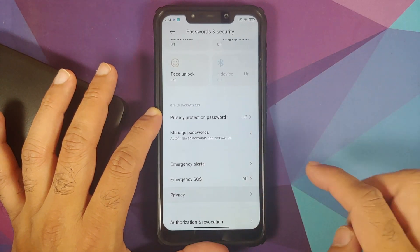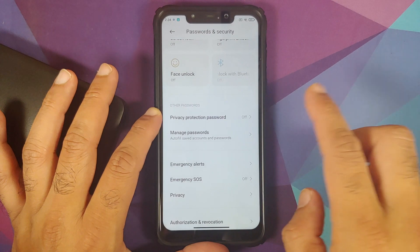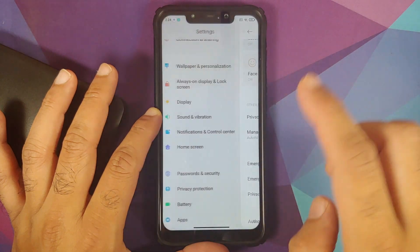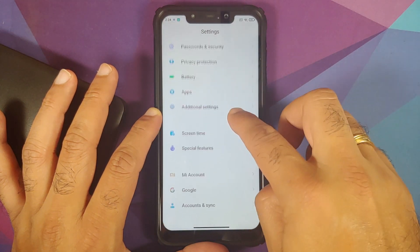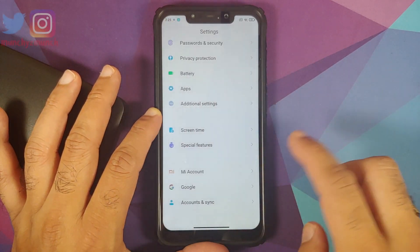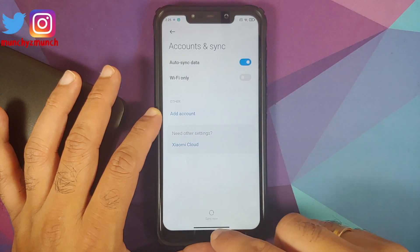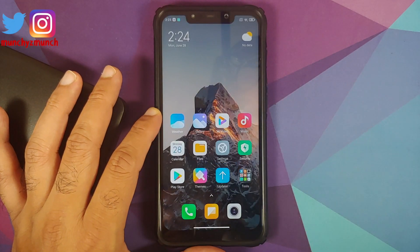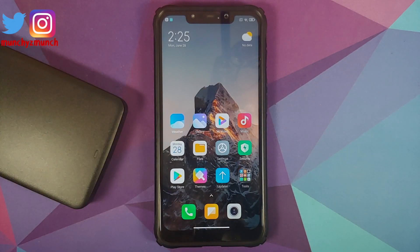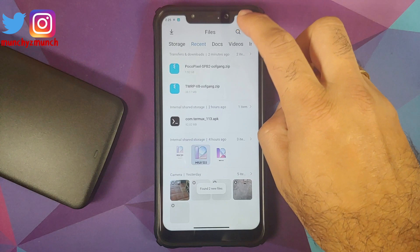We can also go into Privacy, and you will notice that my device is not encrypted. Next up, go back to the main Settings menu, go into MI Account and remove your MI account. Once that is done, go back, go into Account Settings and remove your Google account.